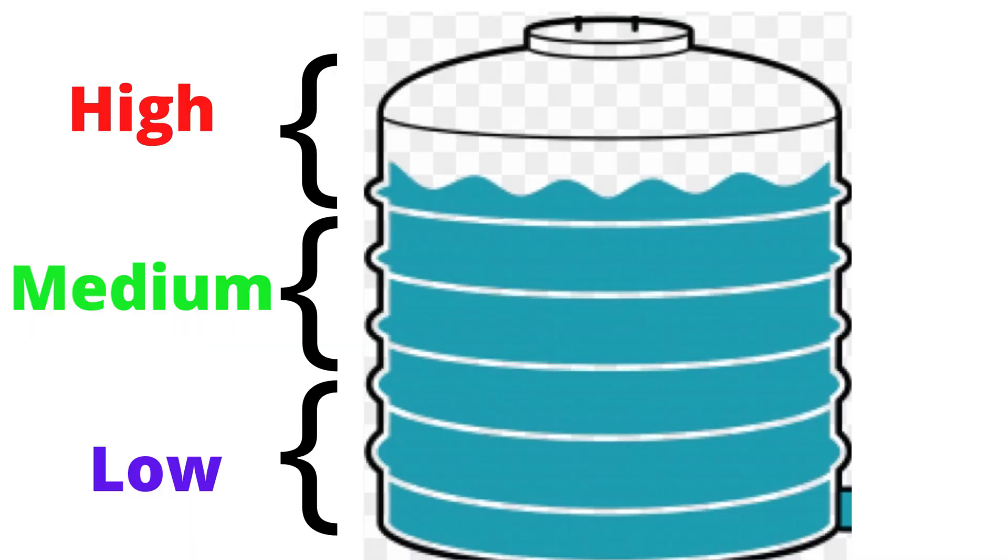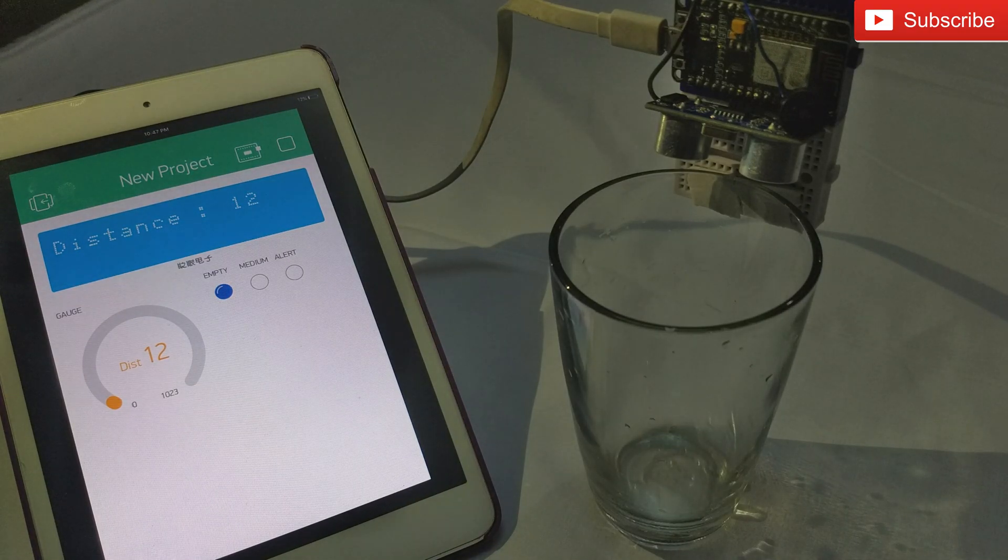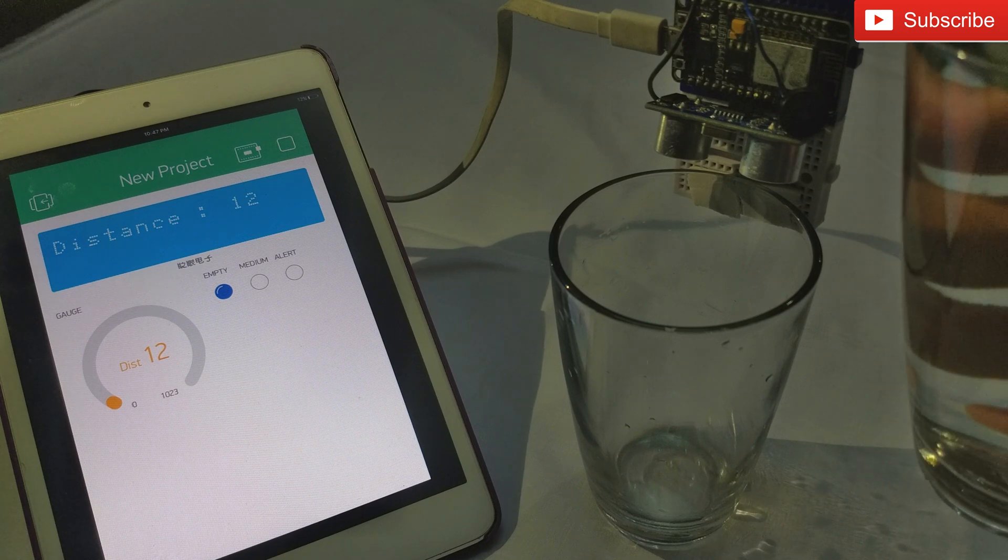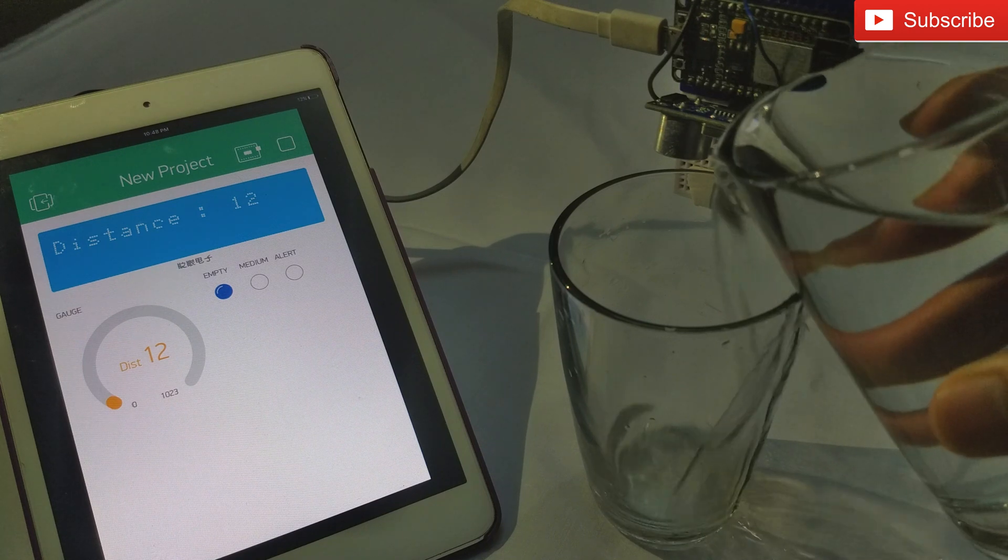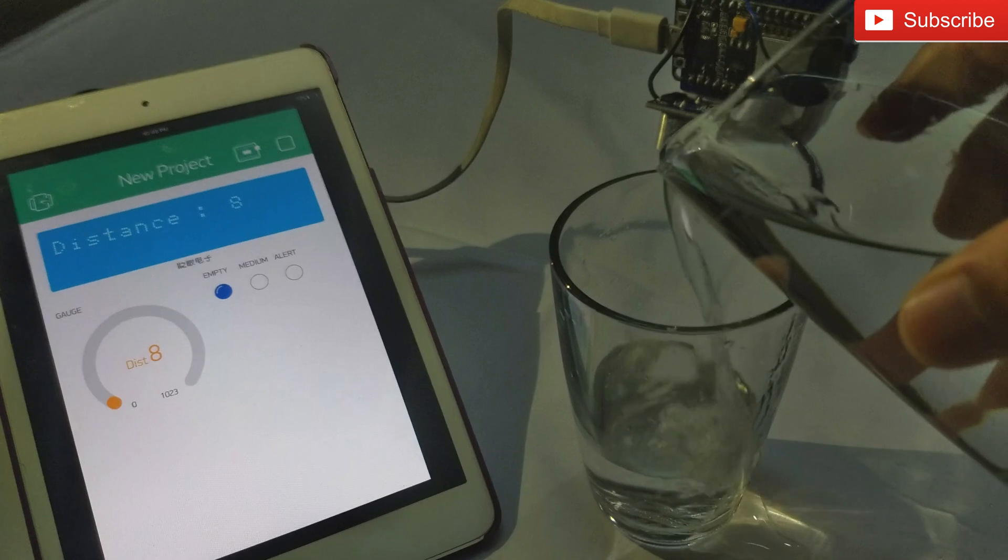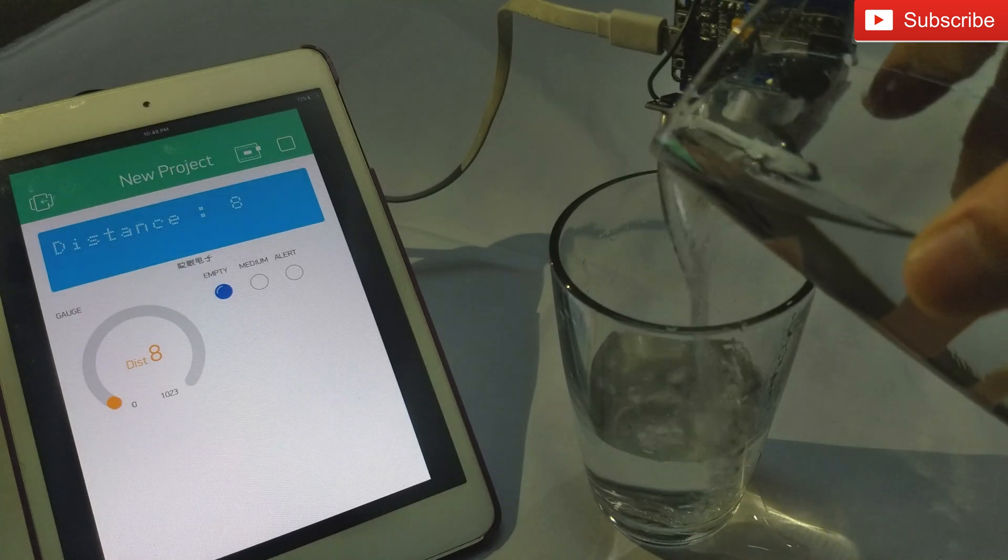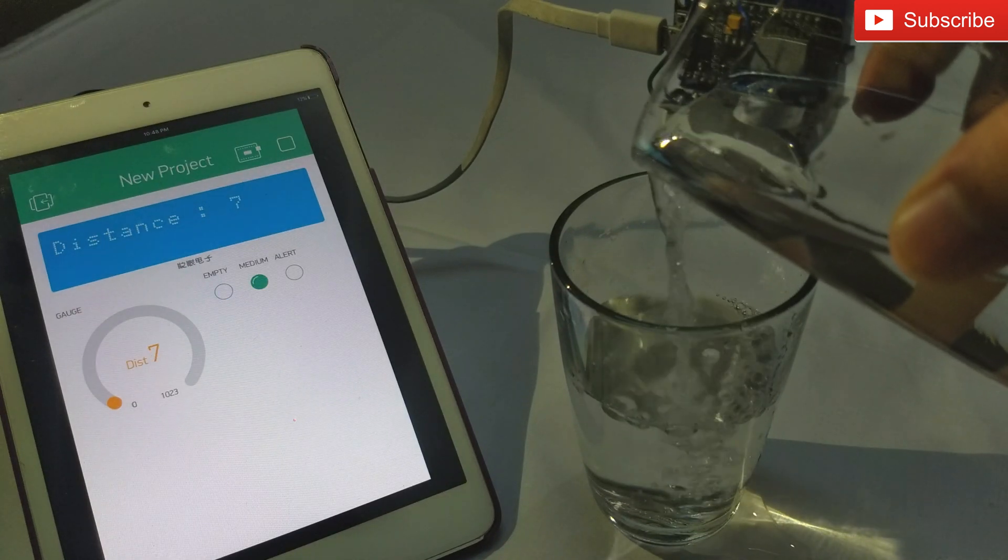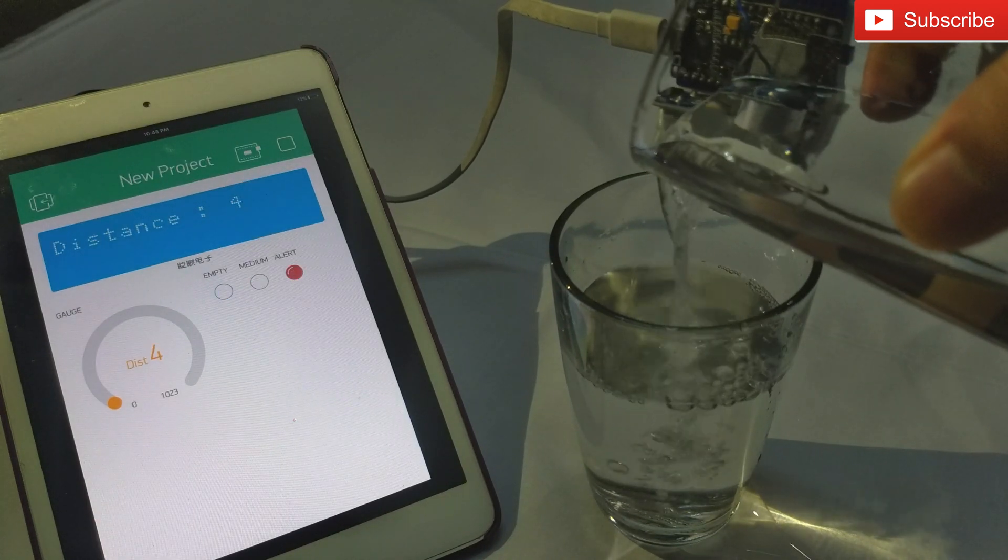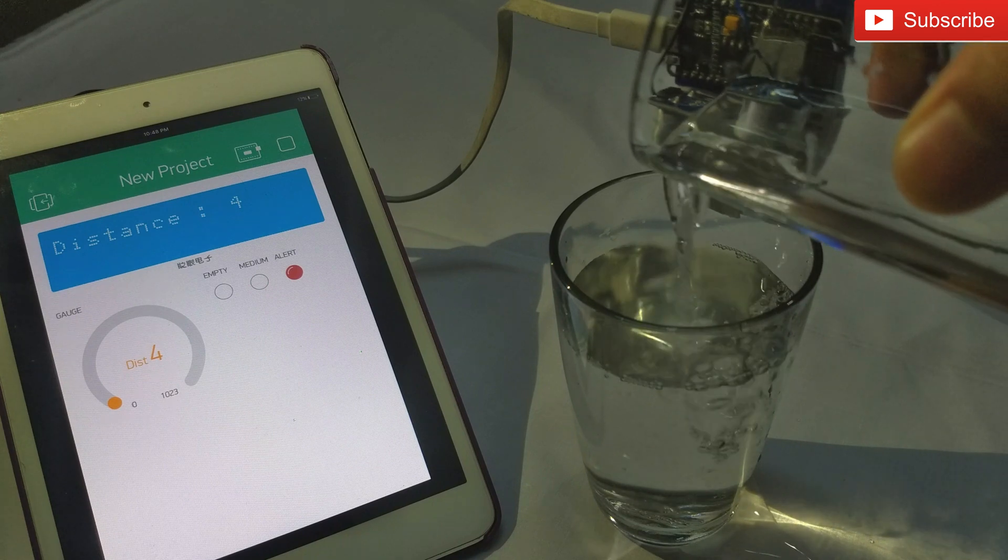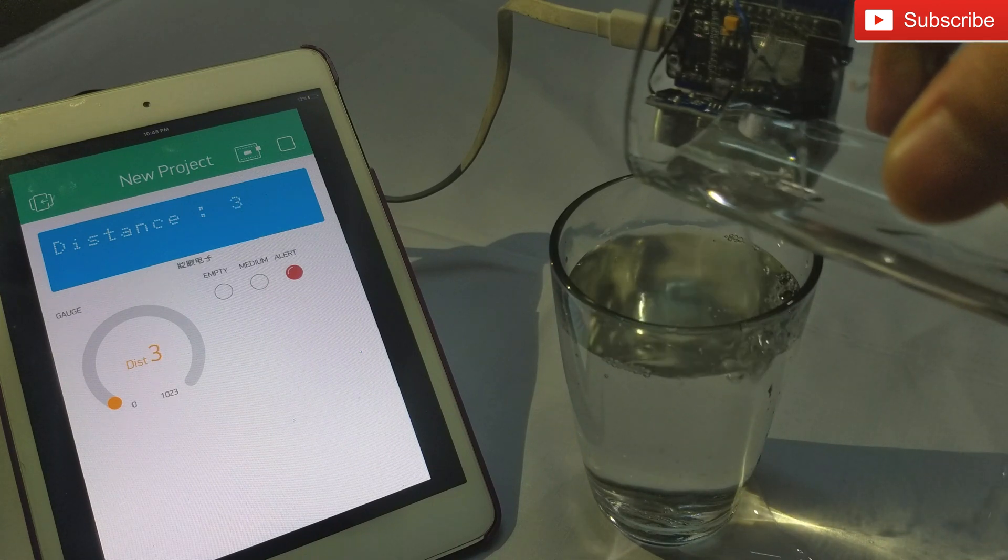You can consider this glass as an empty water tank. There are three levels in this tank: low, medium, and high. When water starts filling in the tank it starts from a lower level. At a lower level, we will get an indication of a blue LED in our smartphone. At the medium level, we will get an indication with a green LED, and at high level red LED will glow in a smartphone, and the buzzer starts beeping. That means our water tank is near to fill and turn off the tank water. In this way the user can save a lot of water.